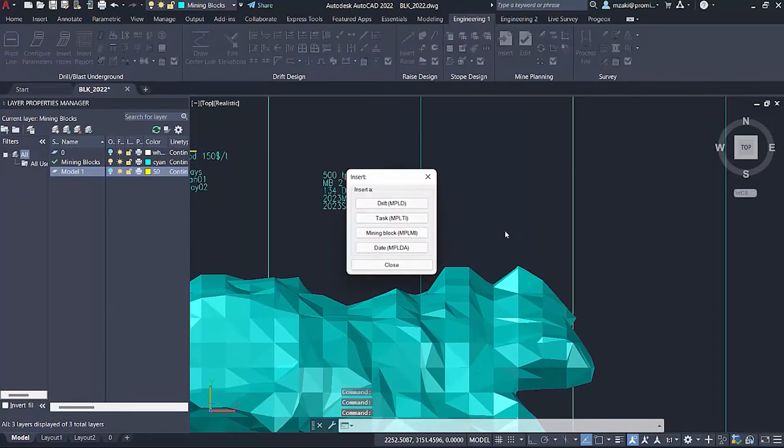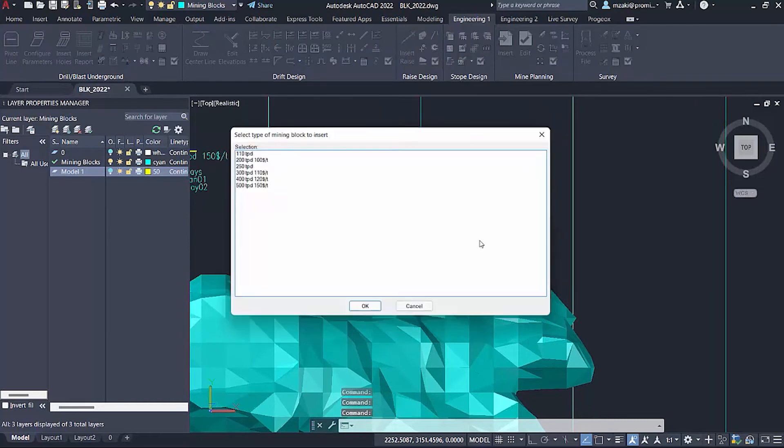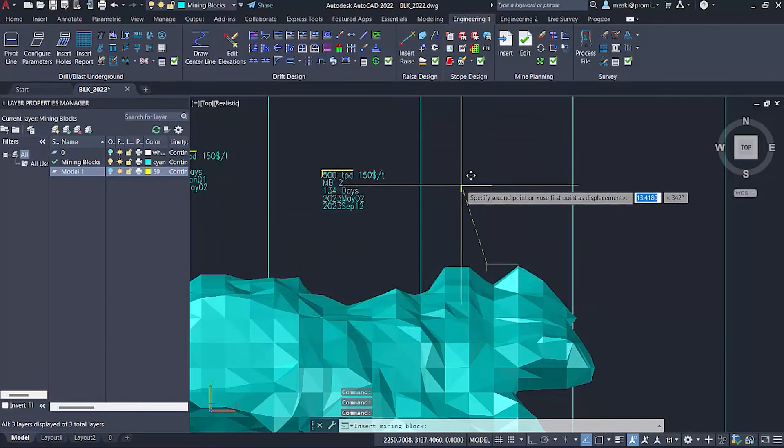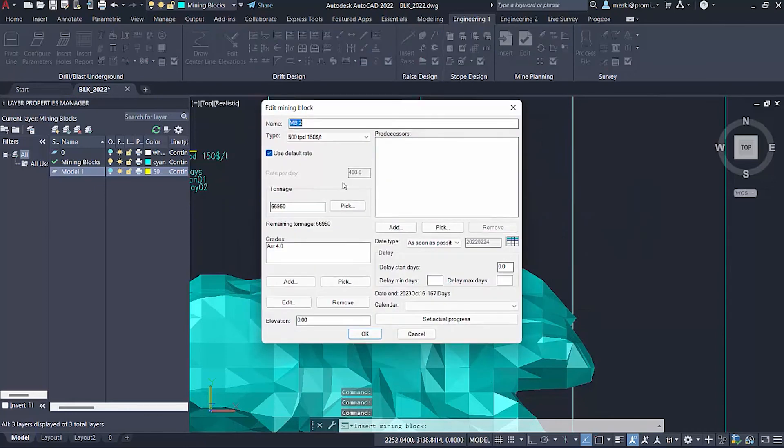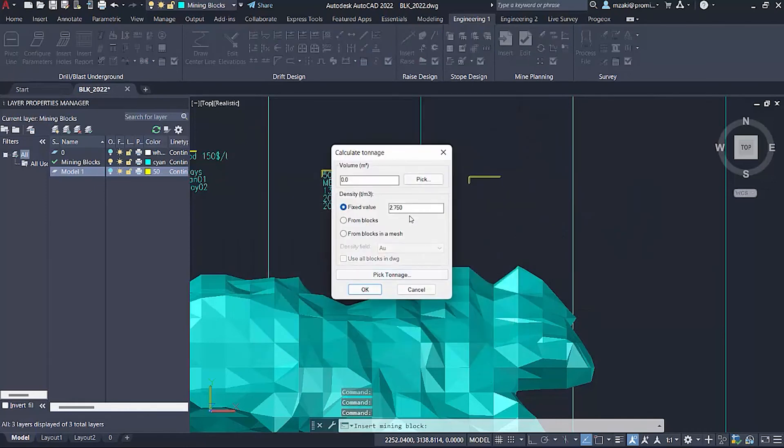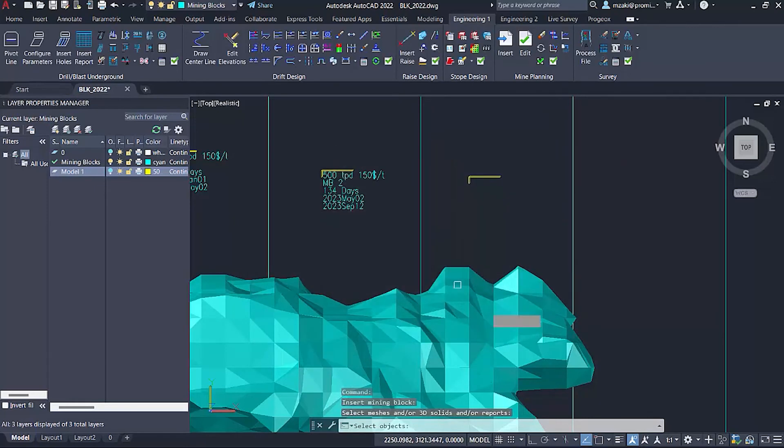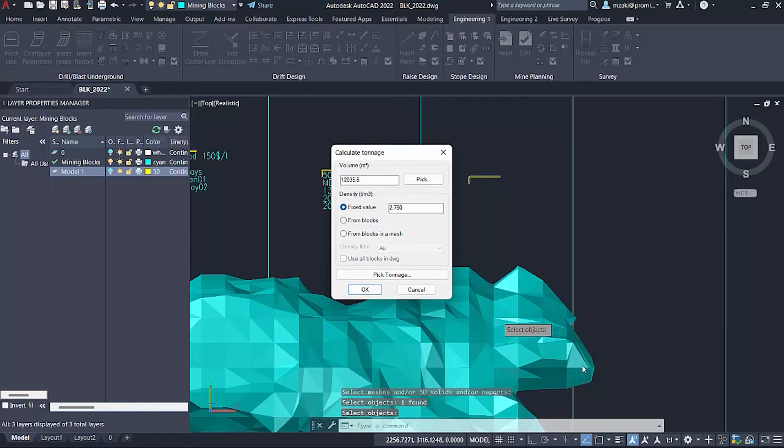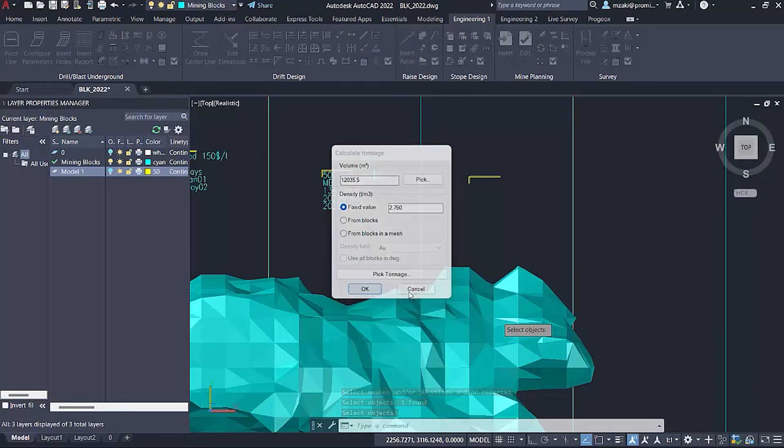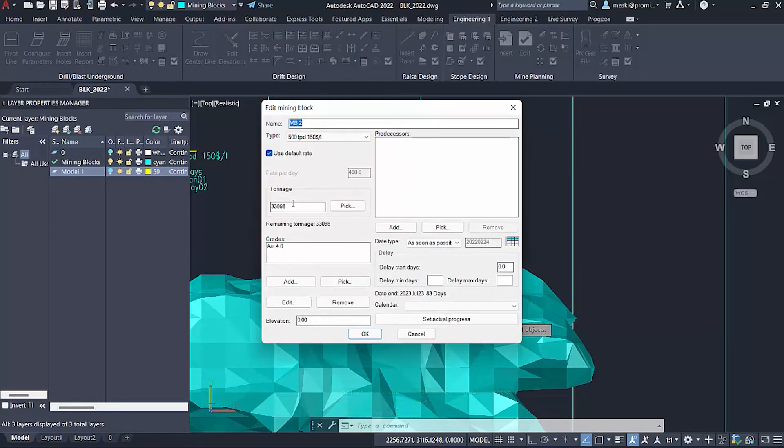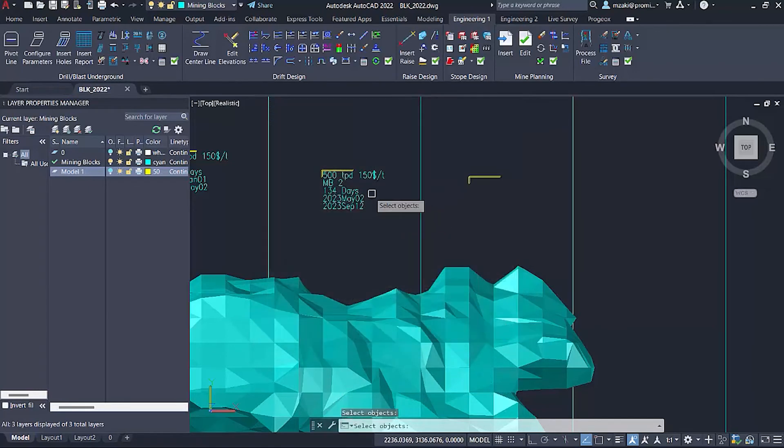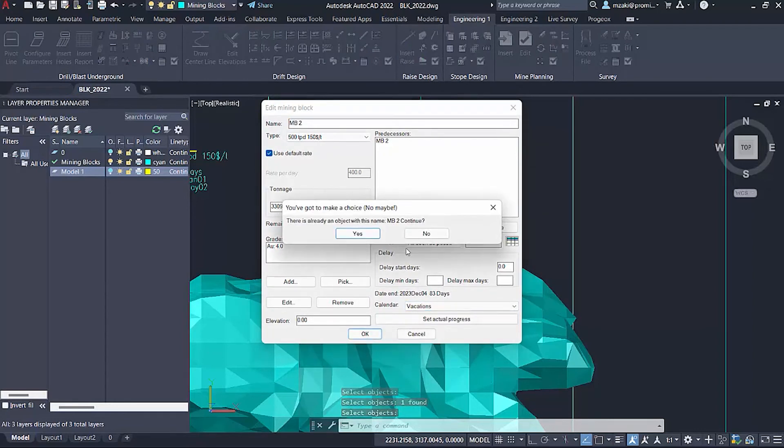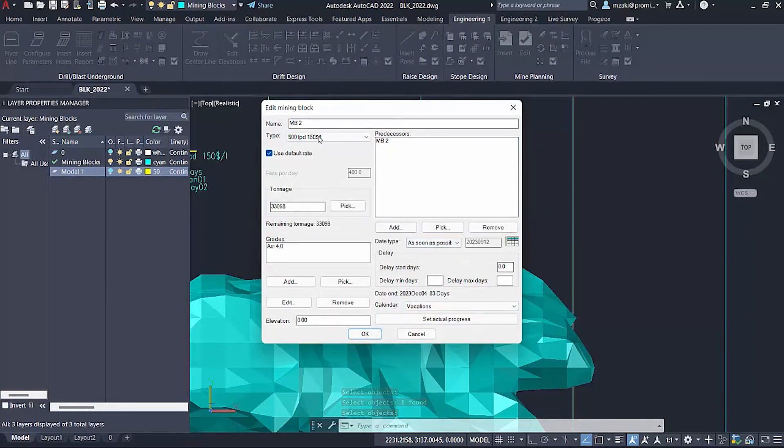We're going to proceed to number three, same option. Pick the tonnage, pick the volume, select the last one. We still have a little tonnage left here. Calculate the tonnage, the grade is four as always. For the predecessor, now it's going to be two. Calendar vacations, hit OK. Again, I forgot to change the name.